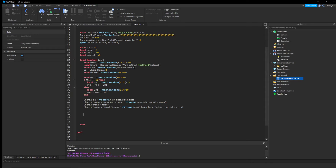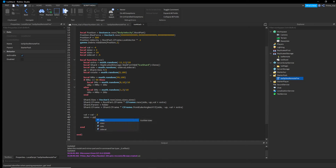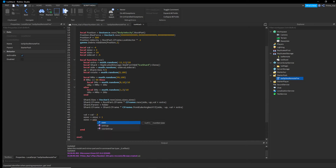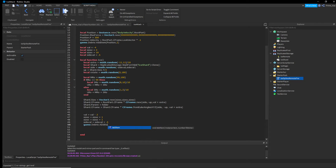After placing each shard, update the variables: 'val = val - 2' to push the next spike further forward, 'sizeZ = sizeZ + 1' to make each spike slightly wider, and 'sizeX = sizeX + 0.5' to make each spike slightly taller. Then add the shard to debris: 'game.Debris:AddItem(shard, clarify)' so it gets deleted automatically.